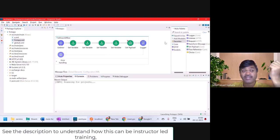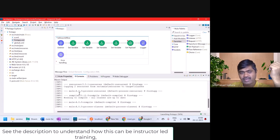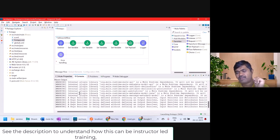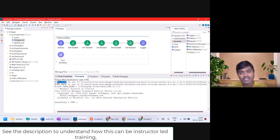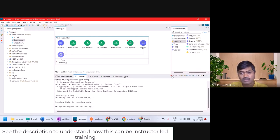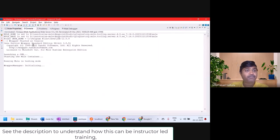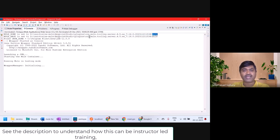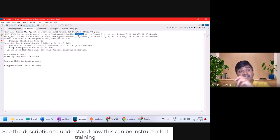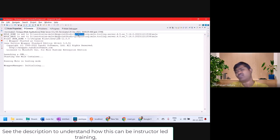Whenever we actually run a project within Studio, it first does a Maven build. Once the build is successful, it starts an embedded Mule runtime. You can see here — Mule home is set to this directory, which is under the plugins folder. That means the Mule server is running as a plugin inside Anypoint Studio. This is fine during development.